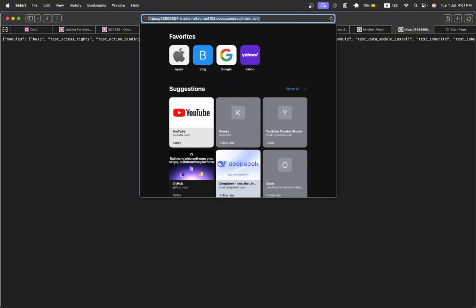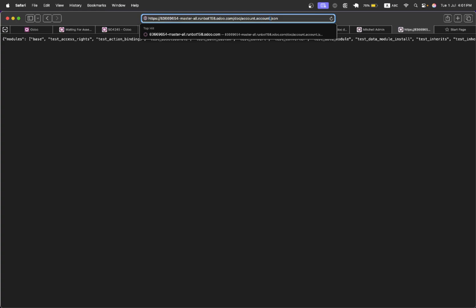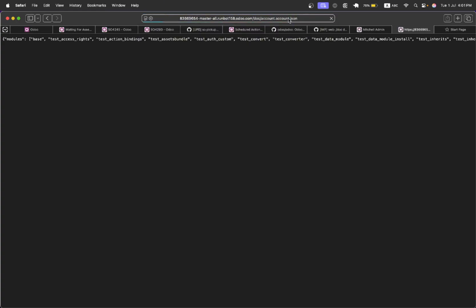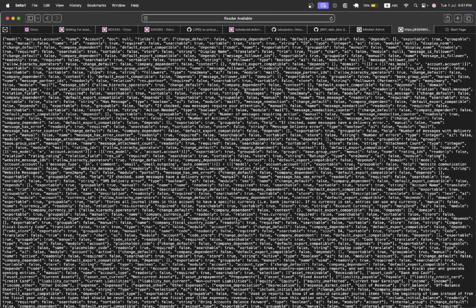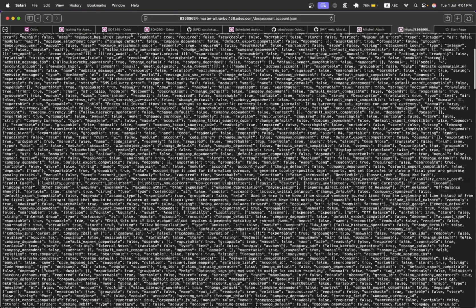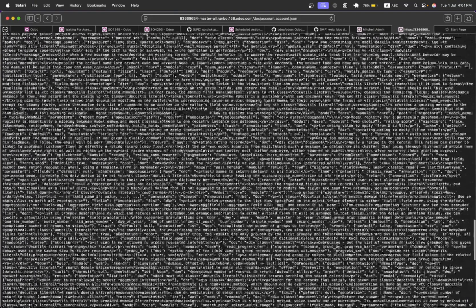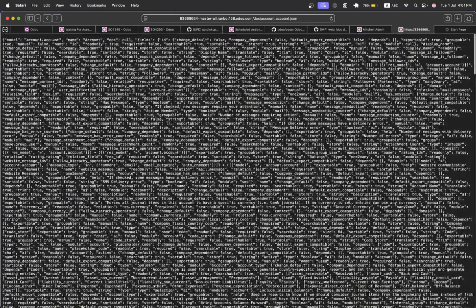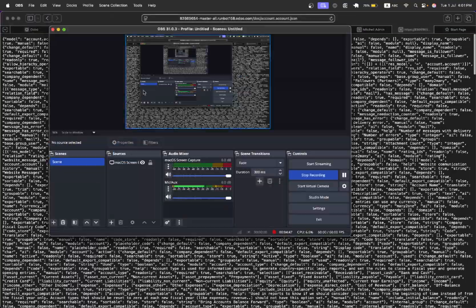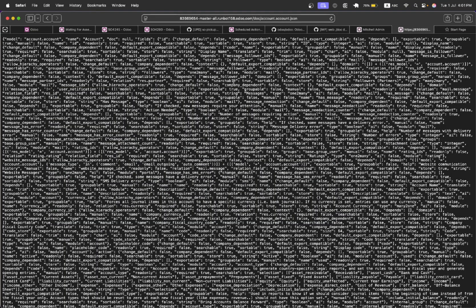If you want to see the structure of a specific model, here you can add the model, for example account.account. I want to see the account model. Inside the account.account model it will show me all the fields and all the models available in this specific model. This is very useful for the developer.